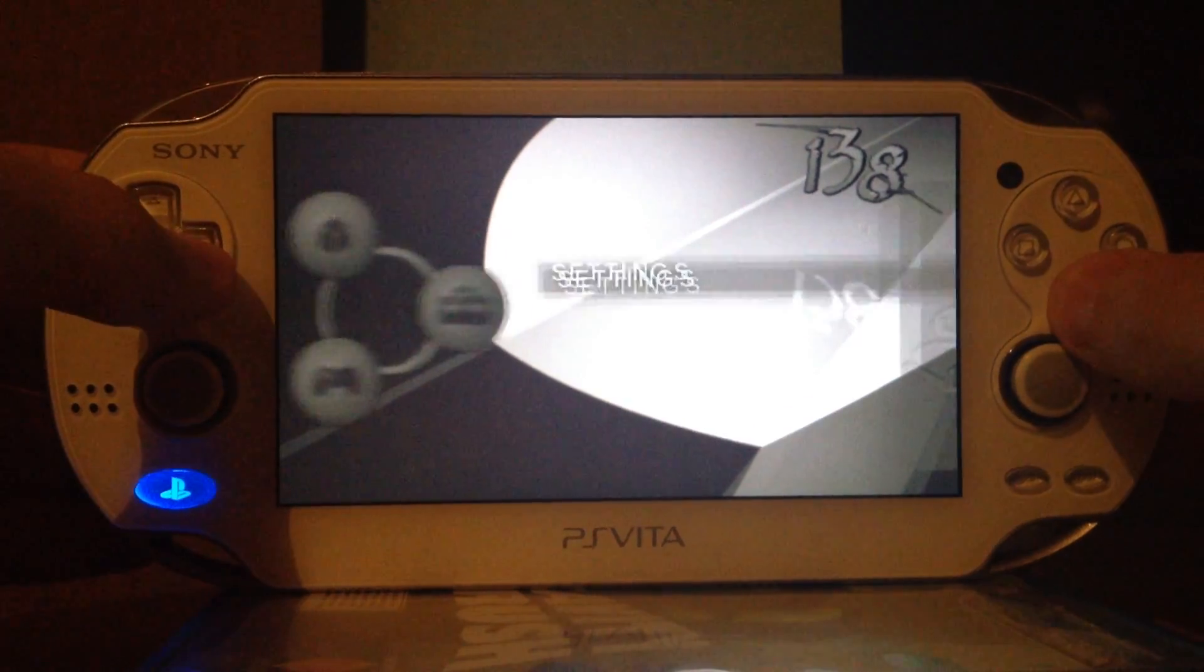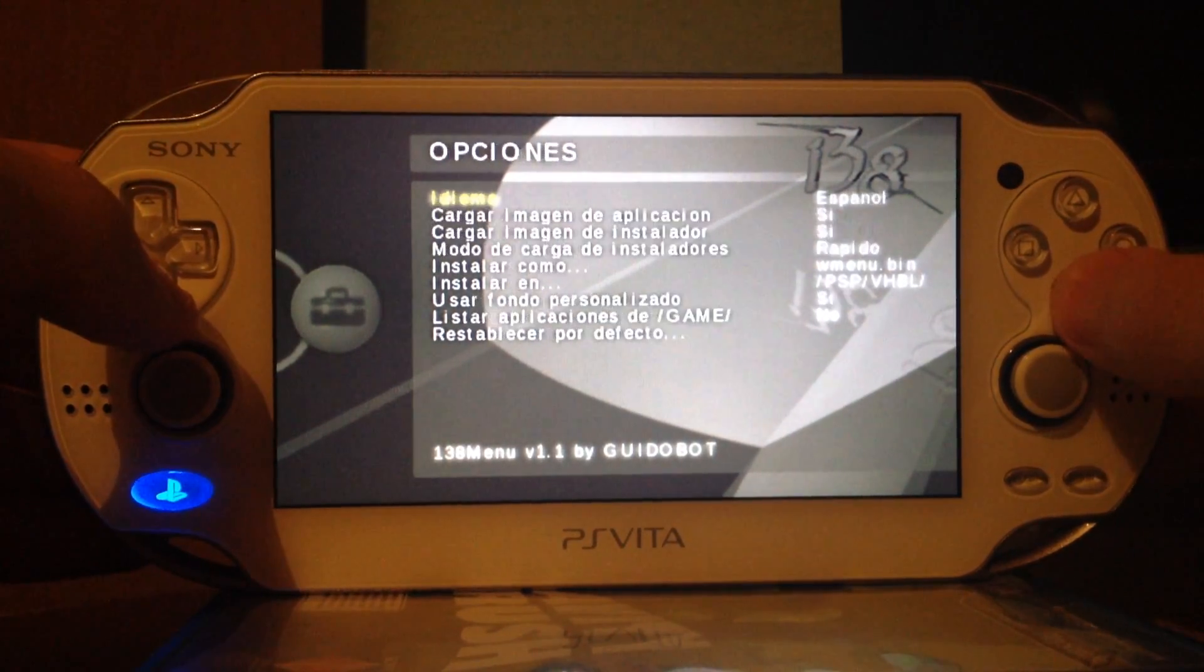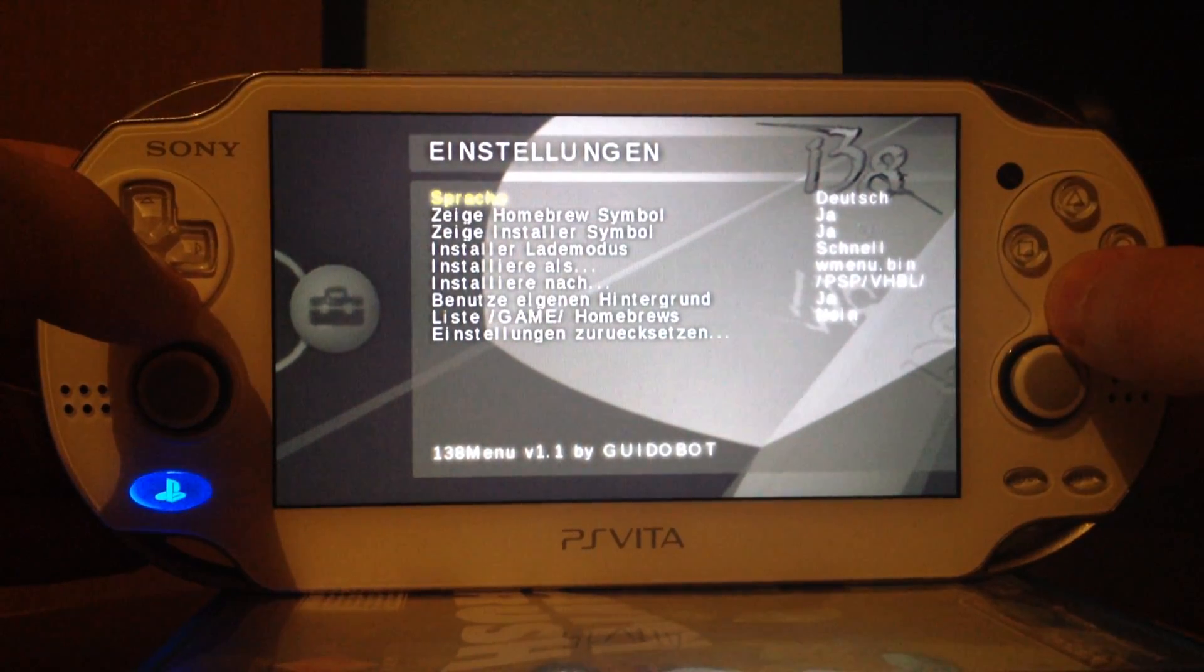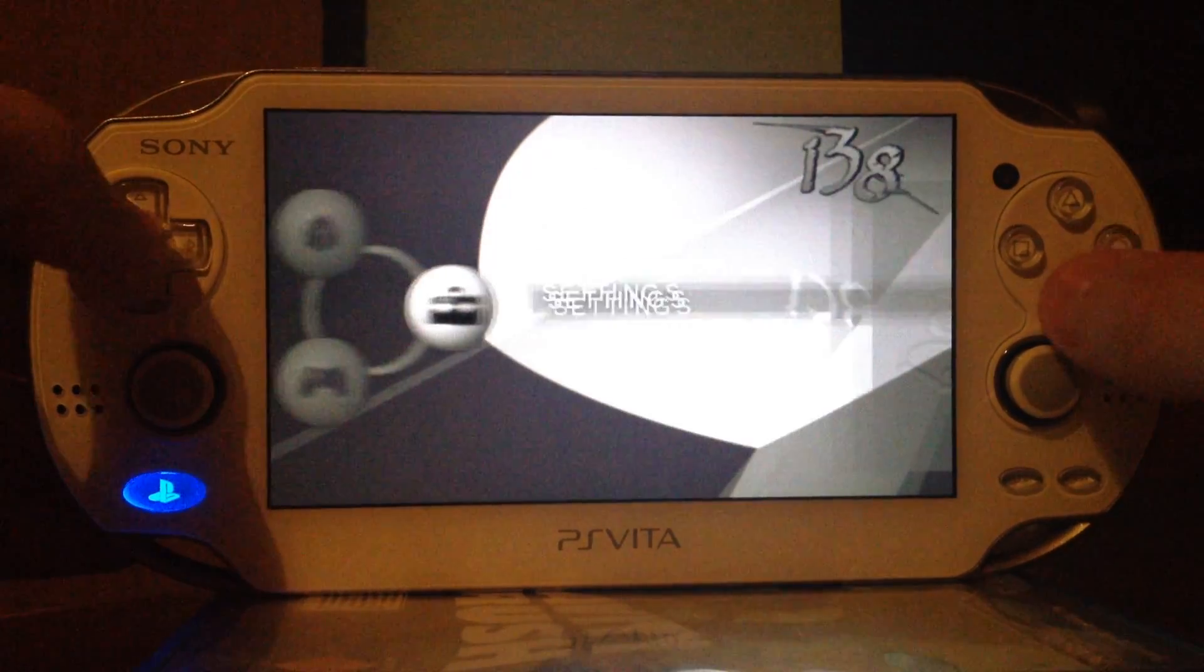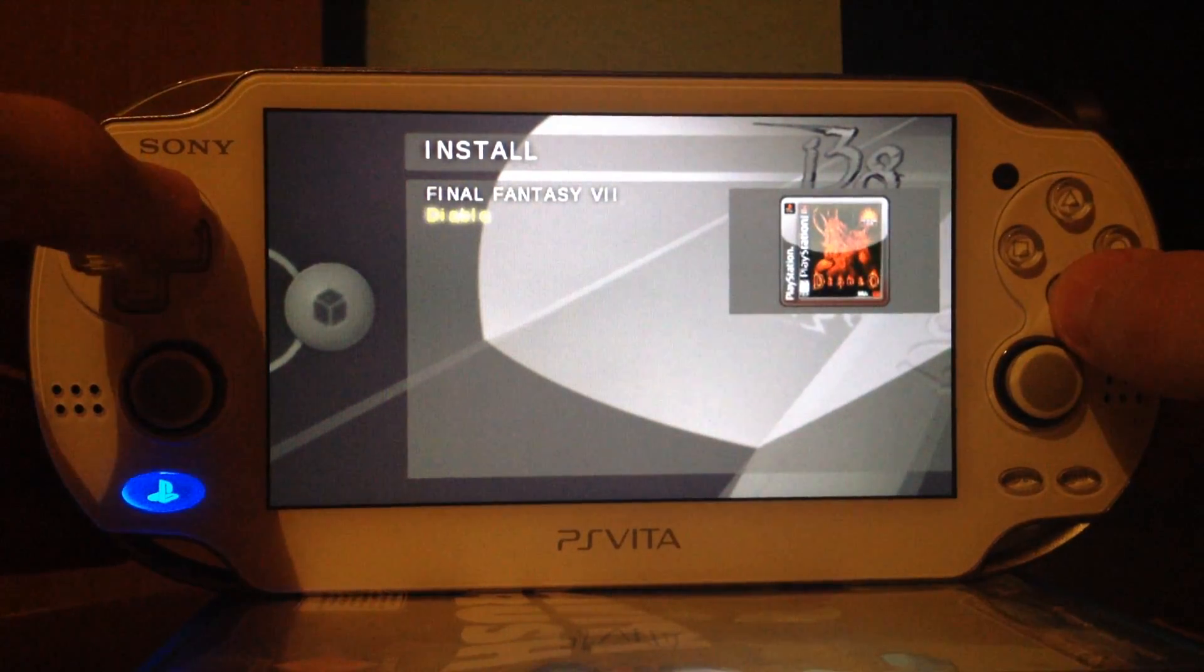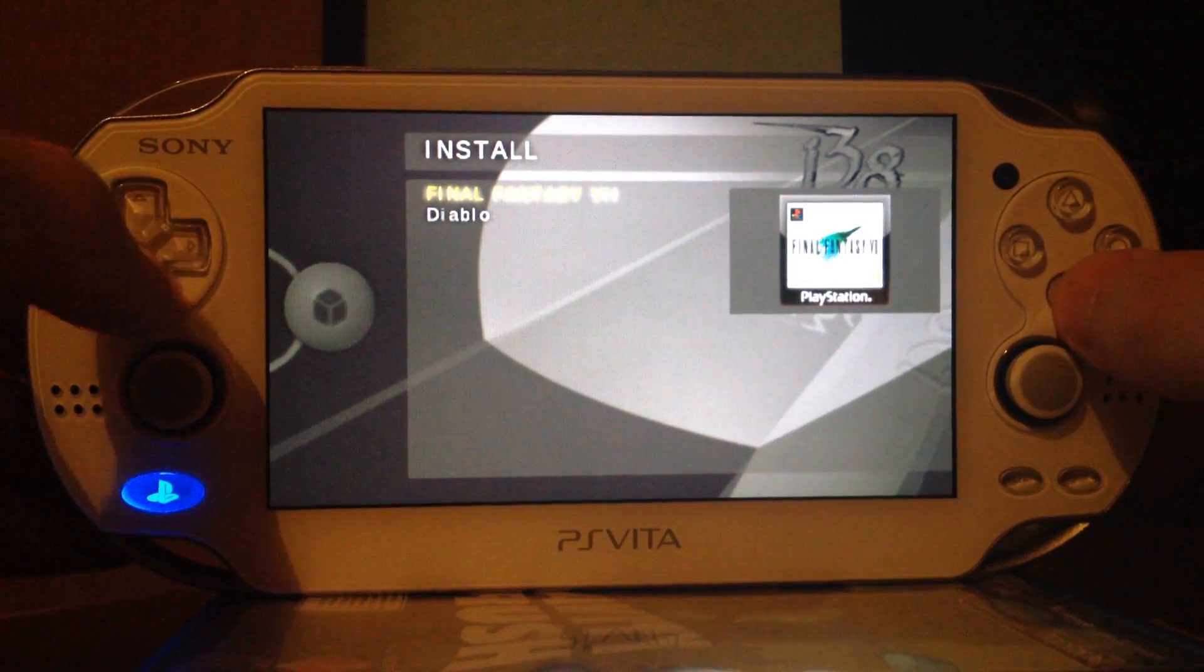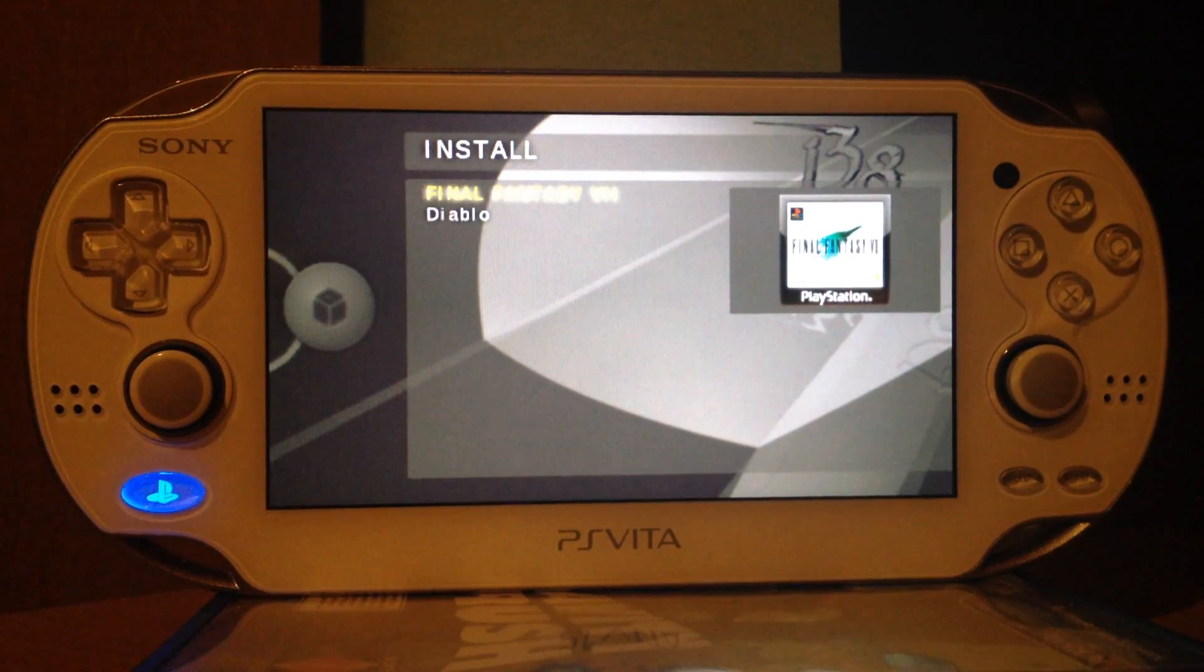And there we have settings for having English, Spanish, French or German menu. In there we can, if I change this mode to accurate, it won't say Final Fantasy and Diablo. It will say what's inside of the install.com zip. But more about this in the next video. This was just how to install the VHBL.